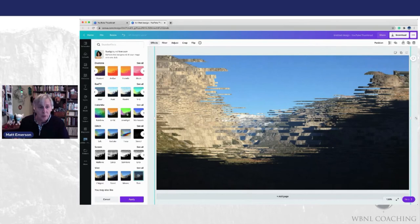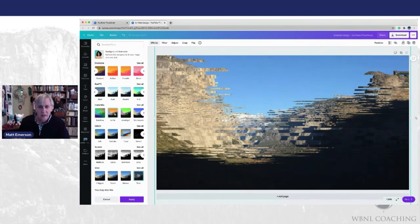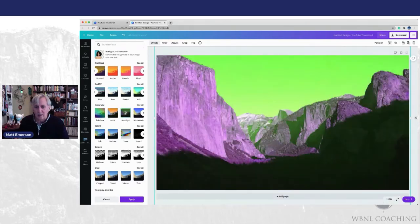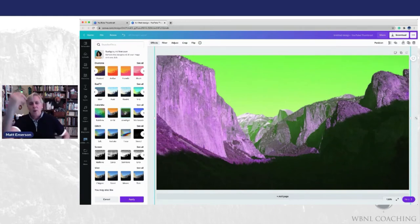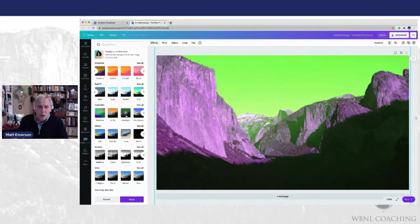For this particular thumbnail though for YouTube, I think we're going to go up here to our color mix. Let's pick this. I like that orange one. Let's pick this green, that green. I always think is a real big pop out color. Jan O'Brien, other co-founder of WBNL coaching, loves purple. So let's go ahead and use this one as our background.